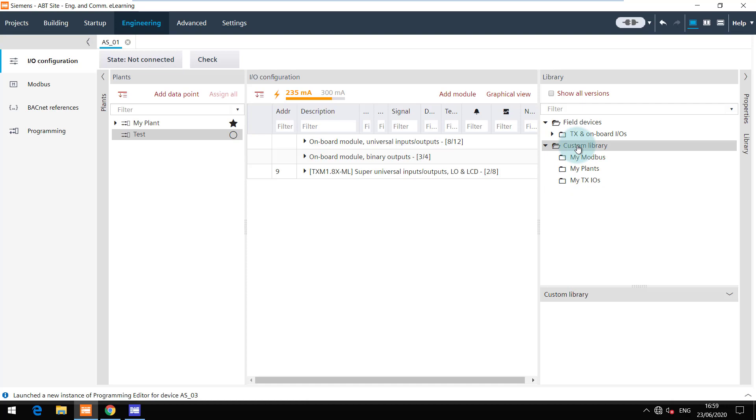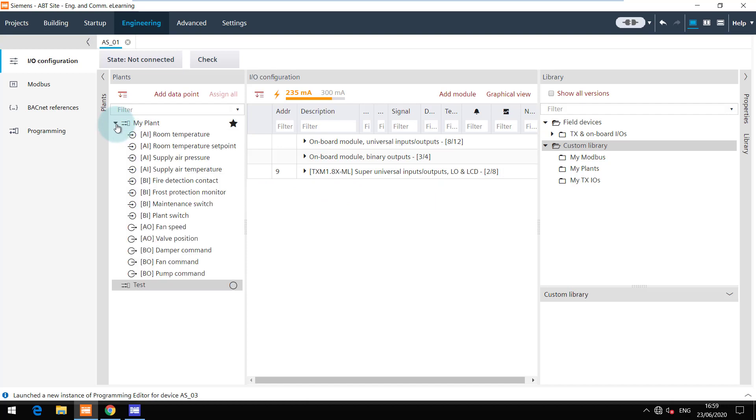I have already created a few folders in the custom library. Let's save one of the IOs configured. Drag and drop the IO to the desired folder.